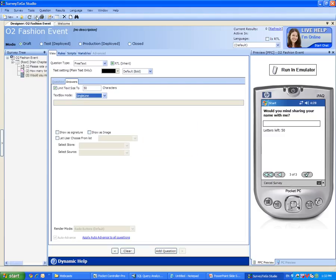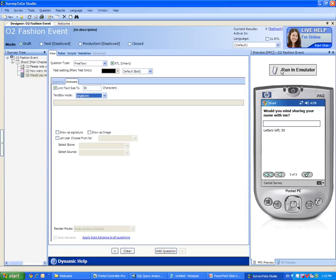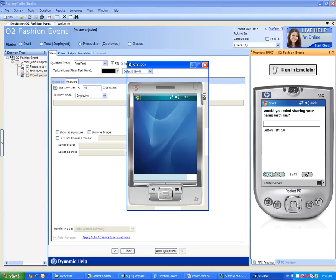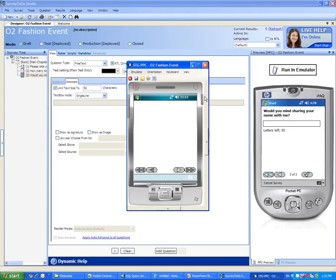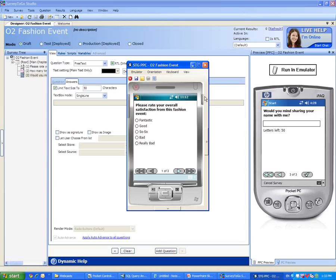Let's restrict this answer to a maximum of 50 characters and display it as a single line answer. Let's save this survey and we are now ready to run this survey as a simulation. In order to do that, we can use the Run in Emulator button located on the right. Running in Emulation mode does not require you to actually have a PDA. The emulator runs directly on your desktop and simulates exactly how the PDA would look like showing this survey.